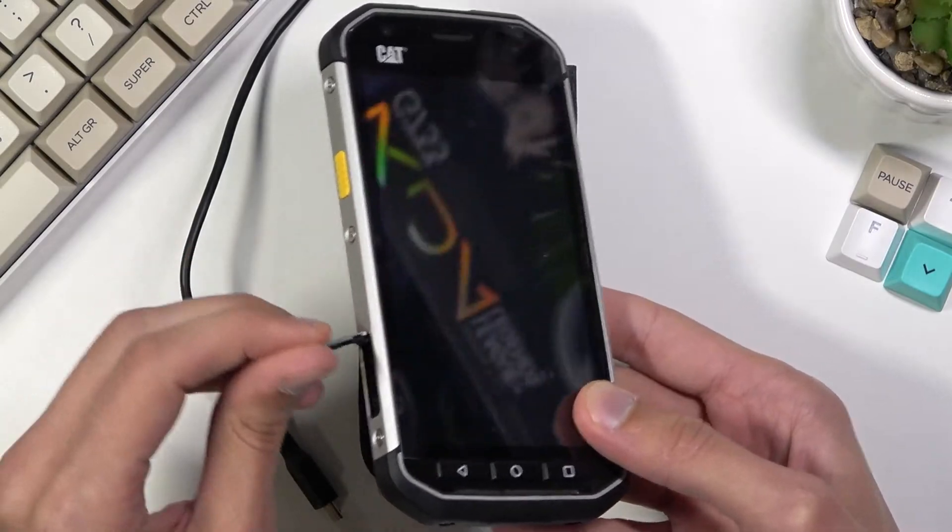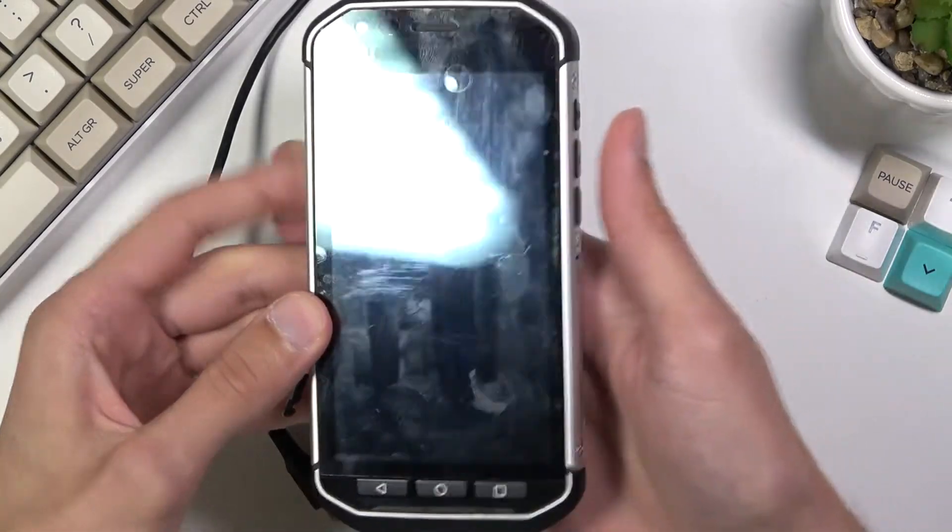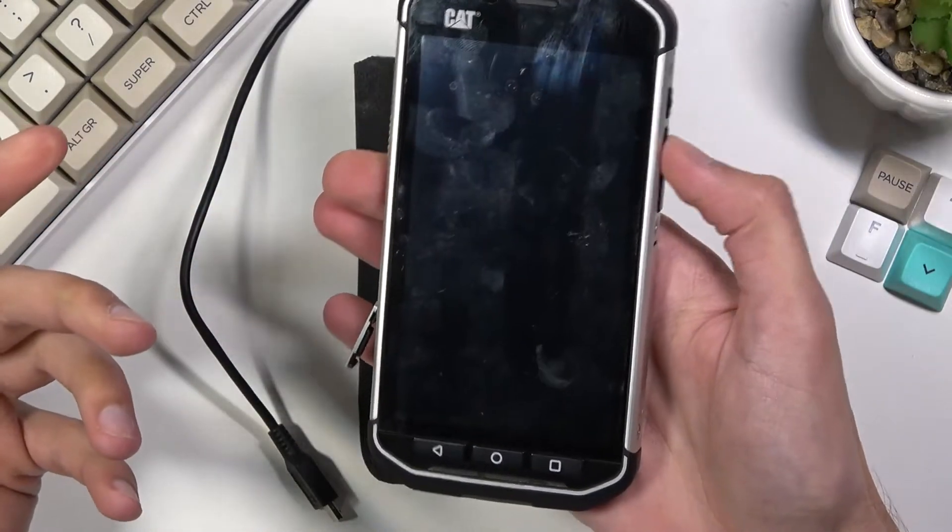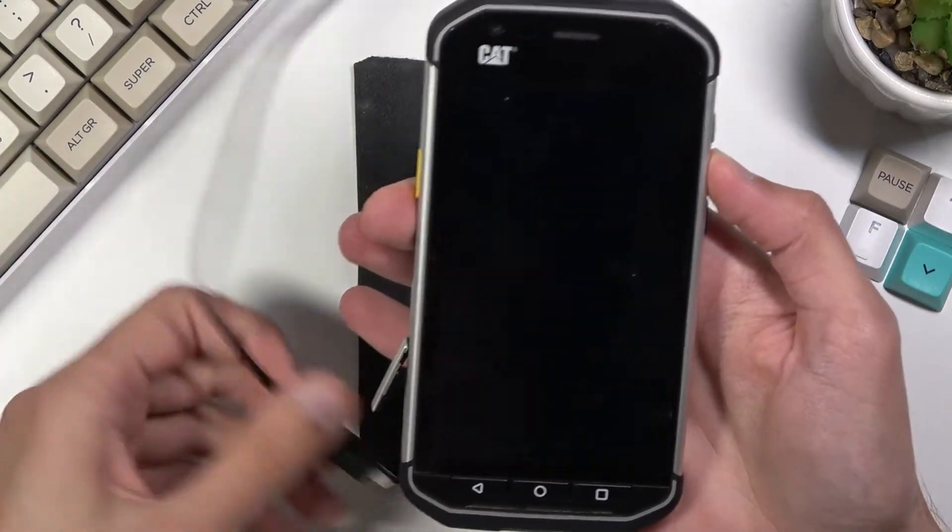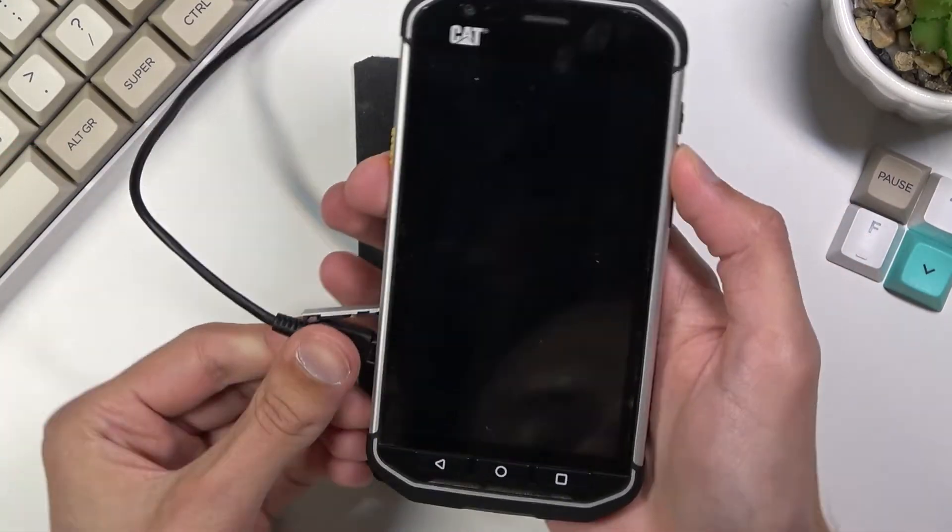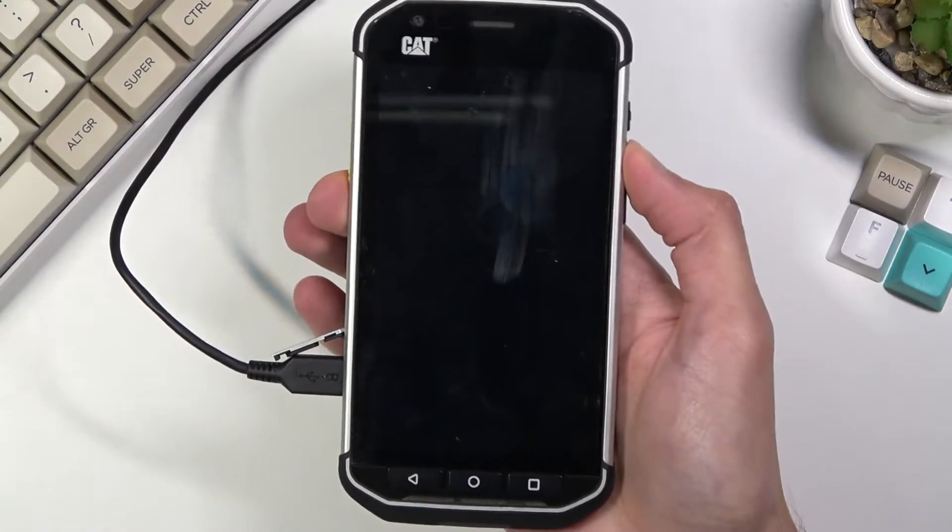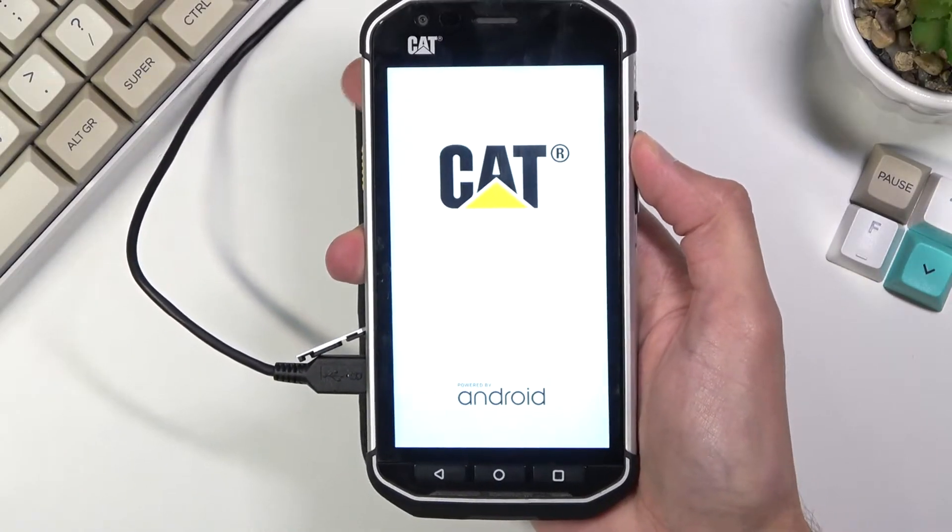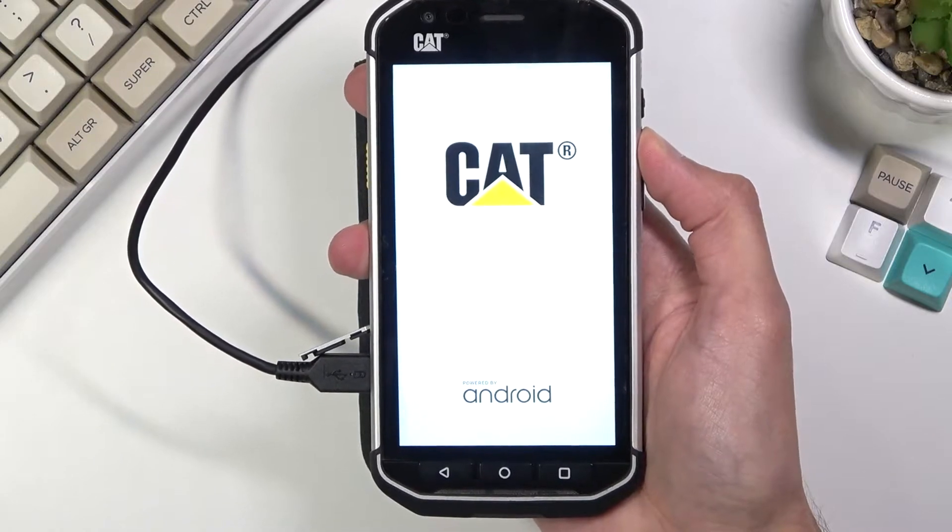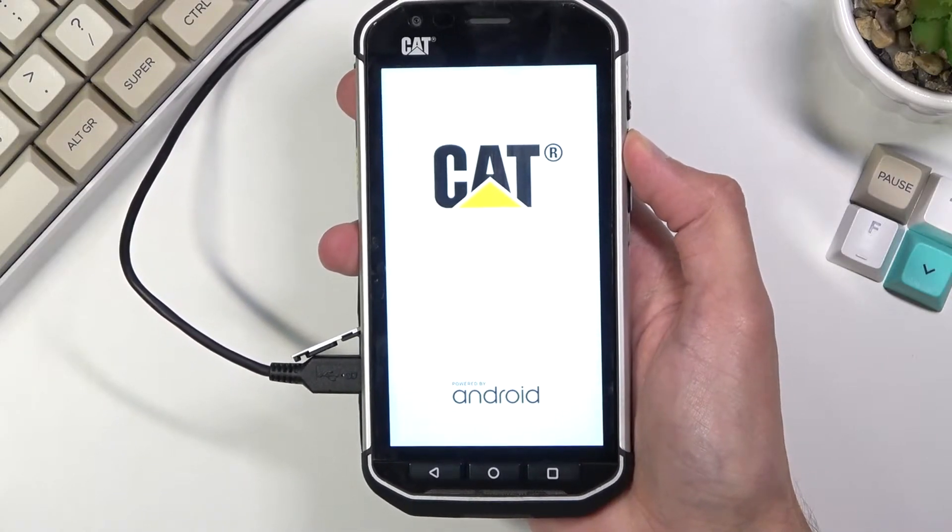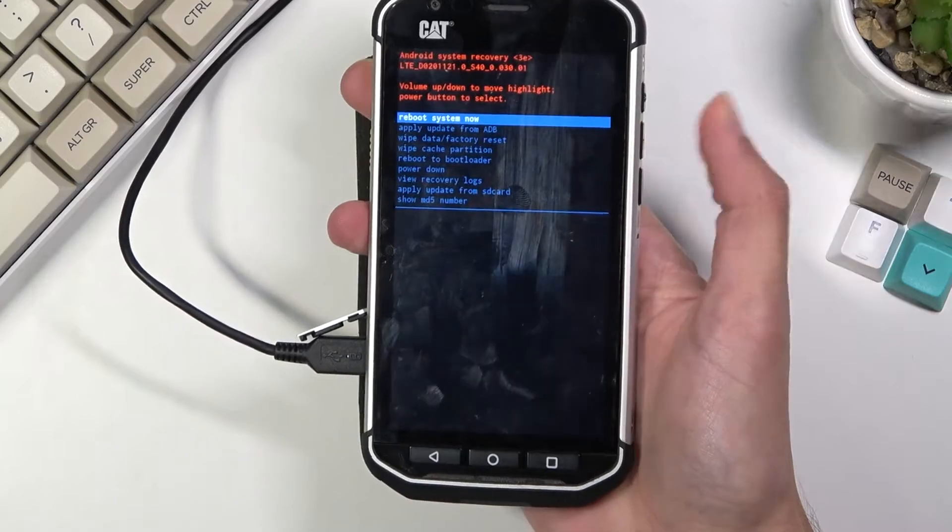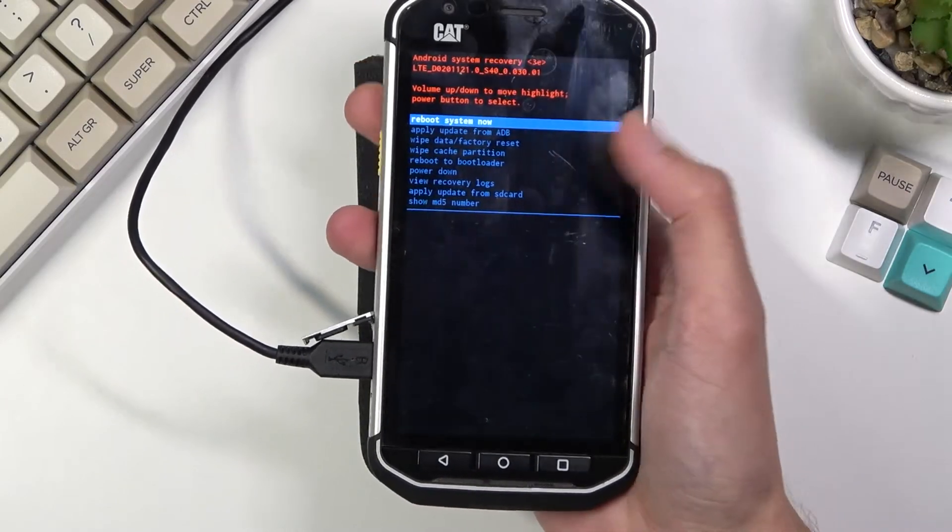Let me just have it open and while holding volume up you want to plug the cable in. There we go. You'll see that the device turns on automatically on its own. And there we go, we are now in the recovery mode.